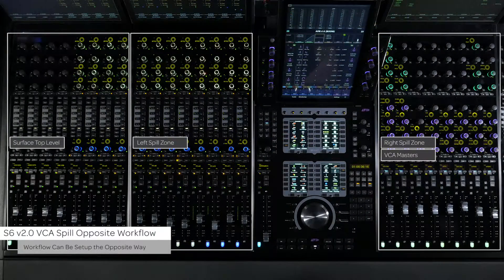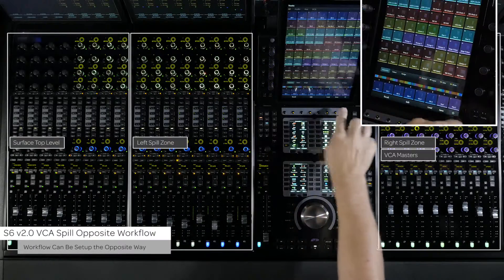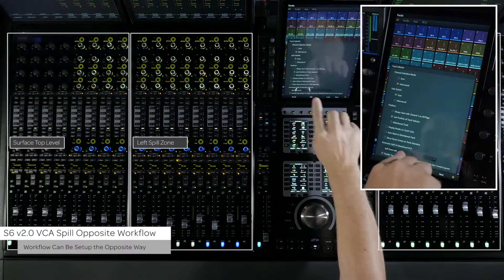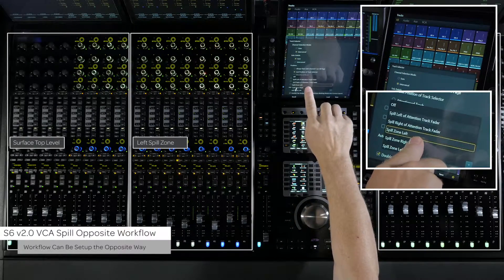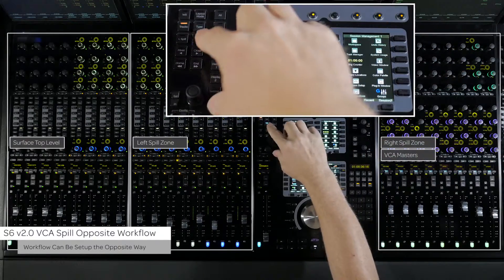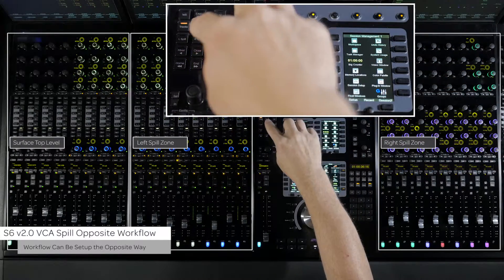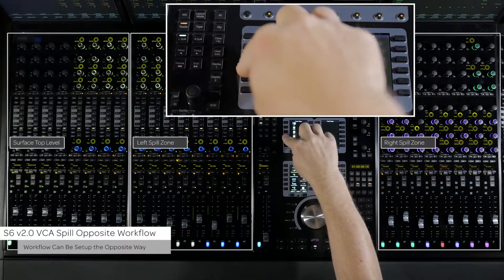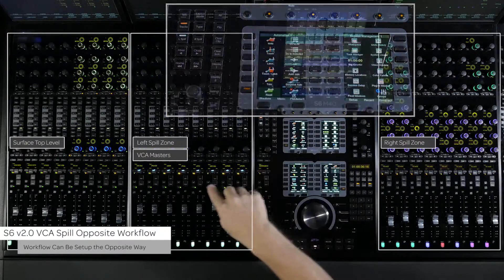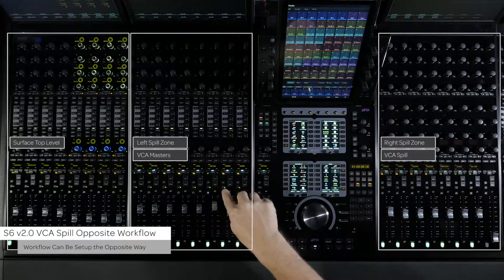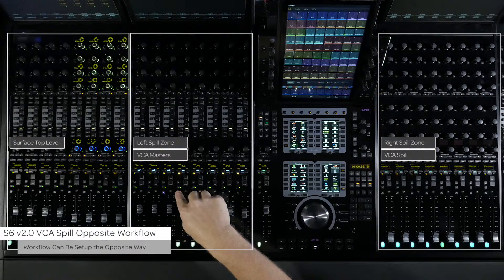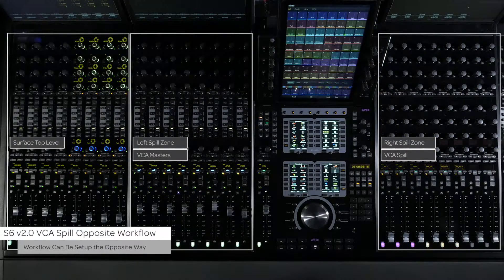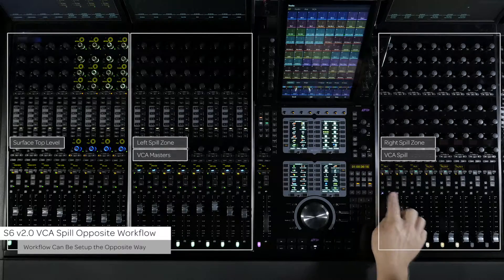If you prefer to use this workflow in the opposite direction, set the automatic spill of attention VCA preference to spill right zone and call up the VCA track type in the left zone. Being able to have this preference set and quickly get to your VCA masters with track types will make navigating even the most complex sessions effortless.